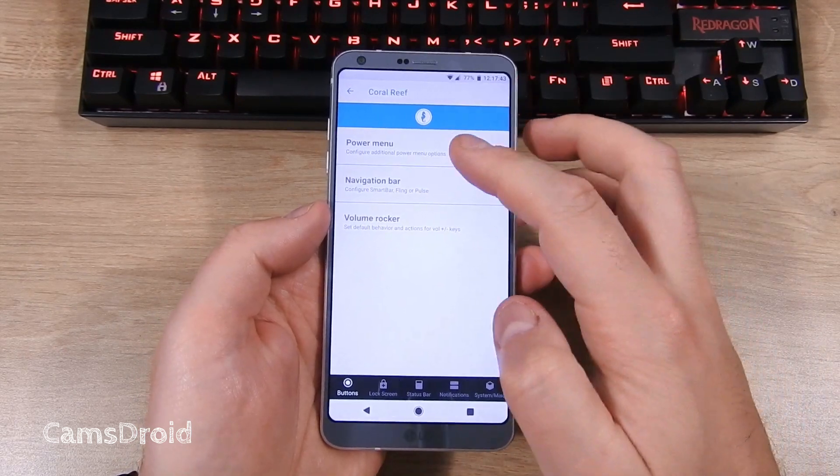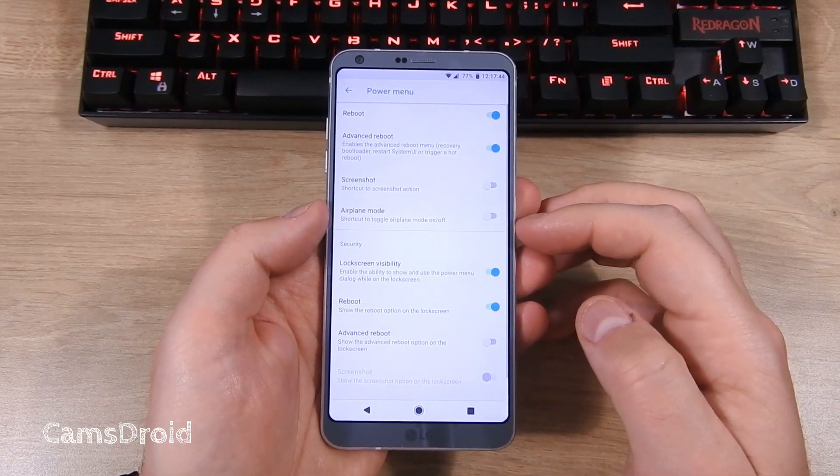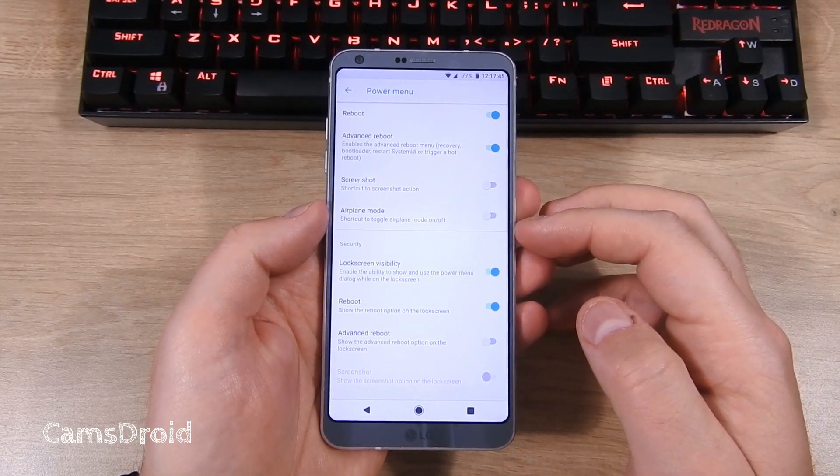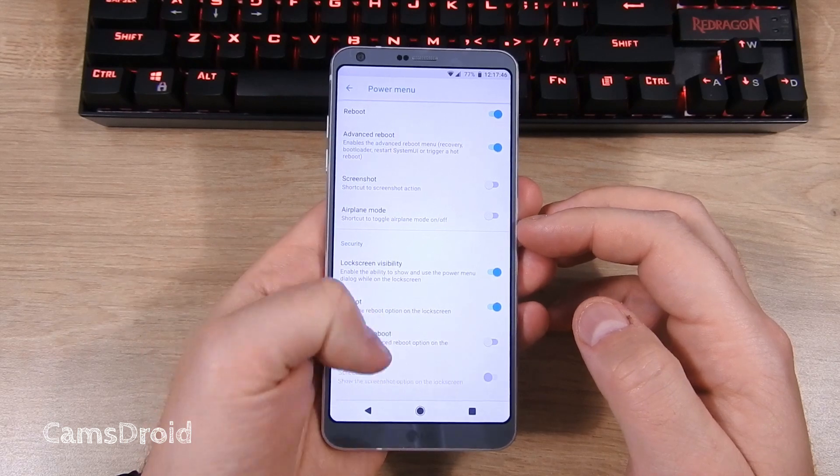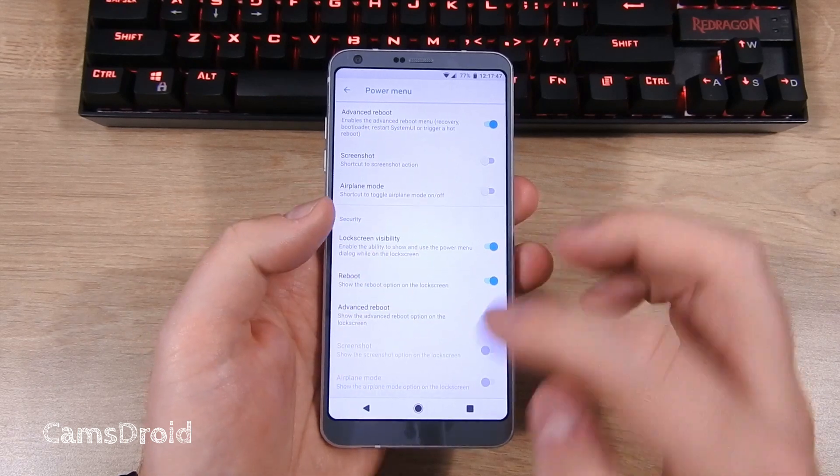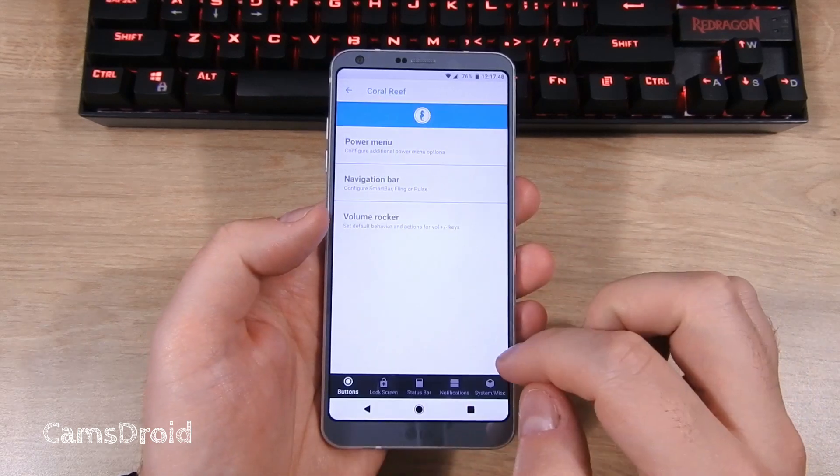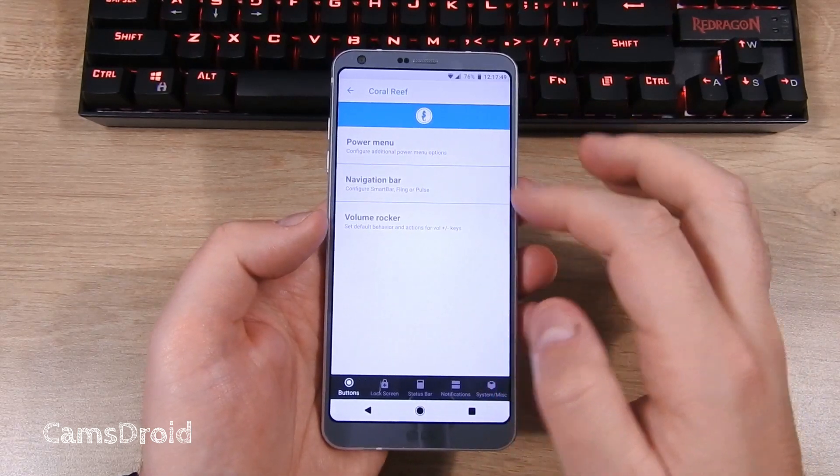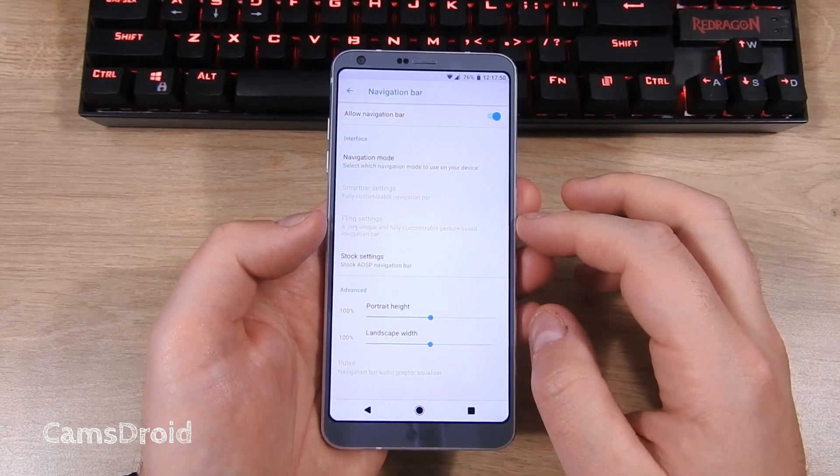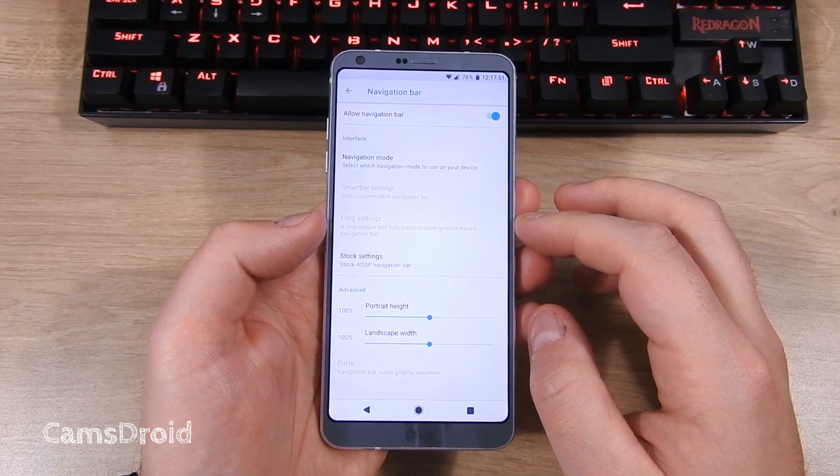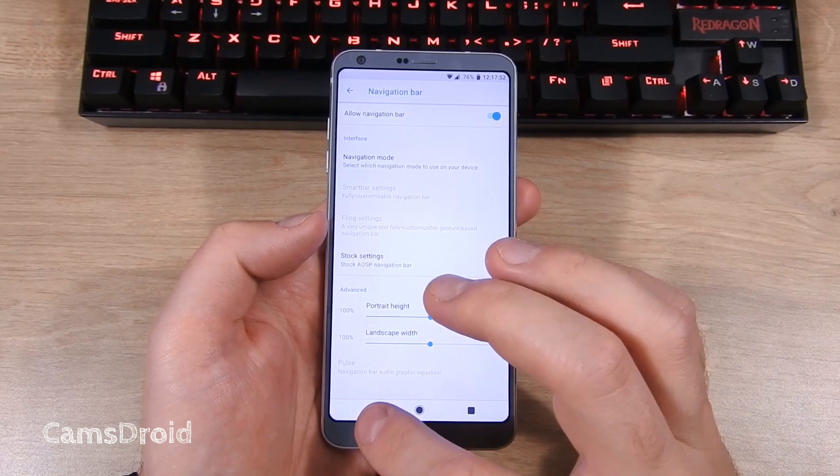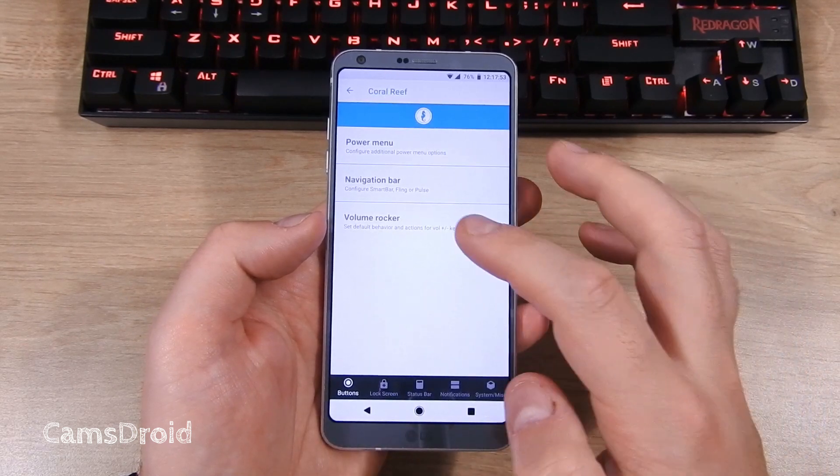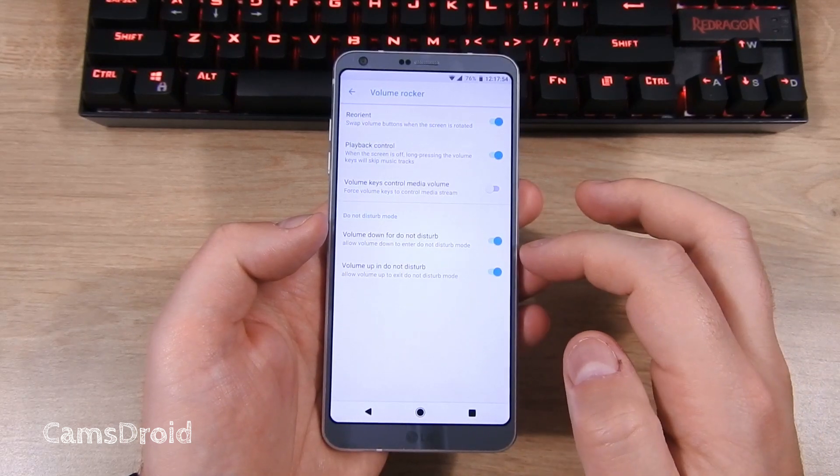Here you can play with power menu and reboot options. Moving on, here are some navigation bar tweaks, and here you can change the volume rocker behavior.